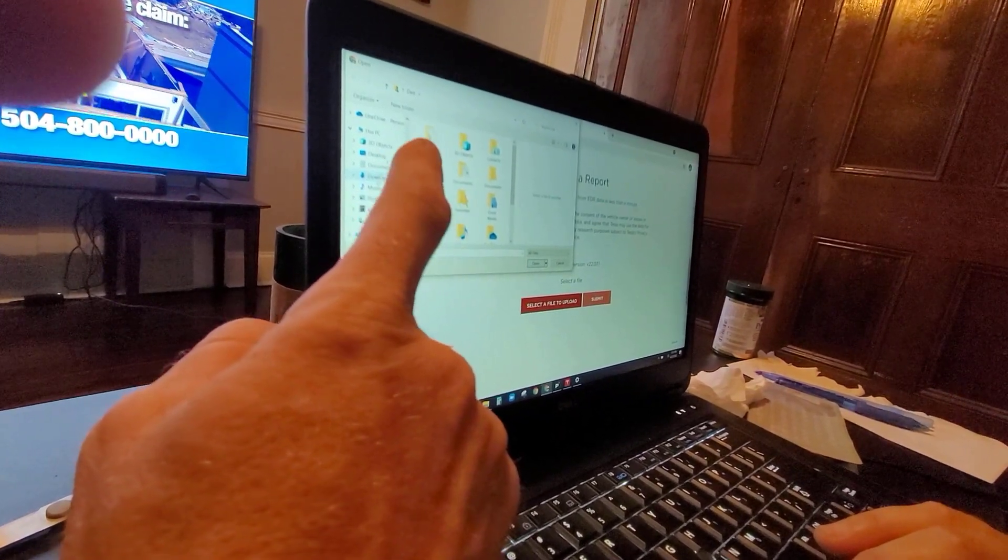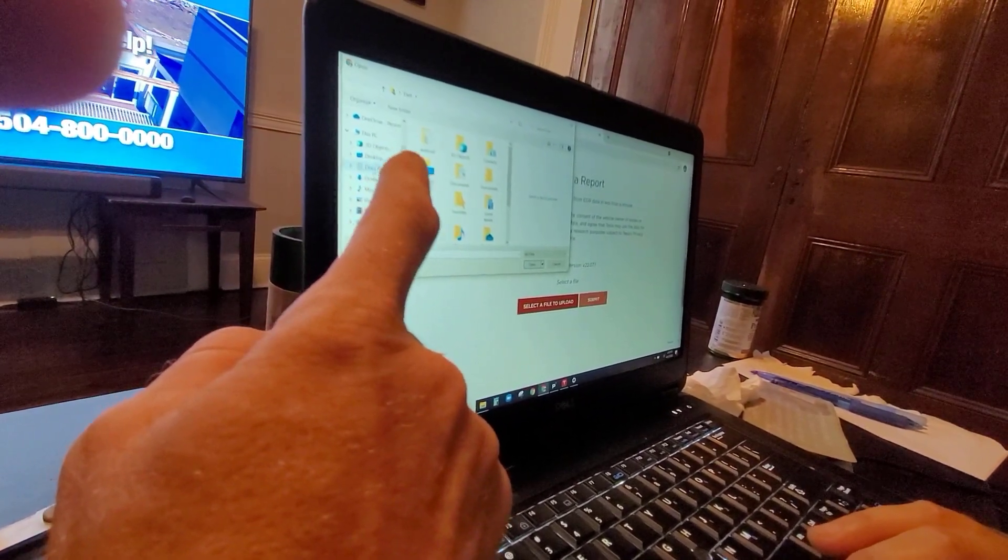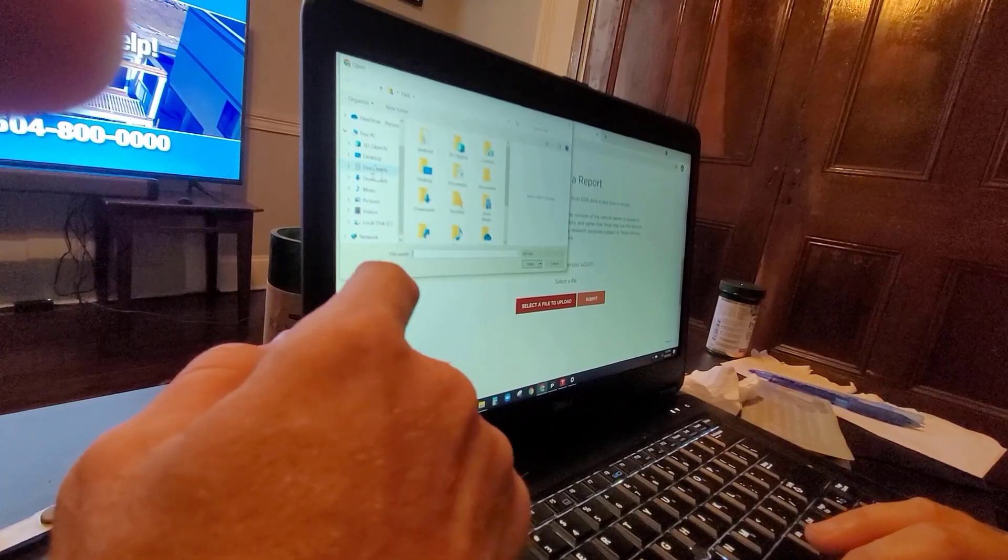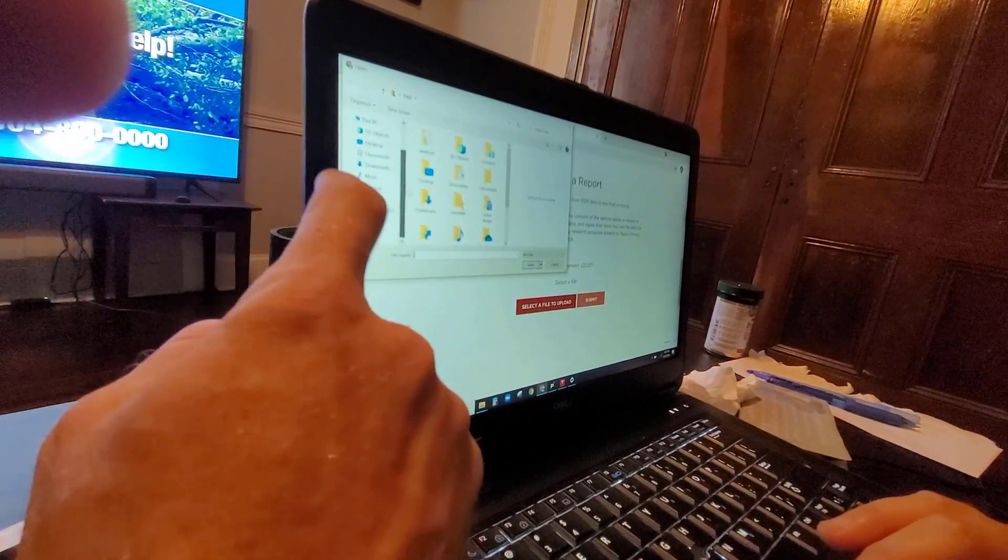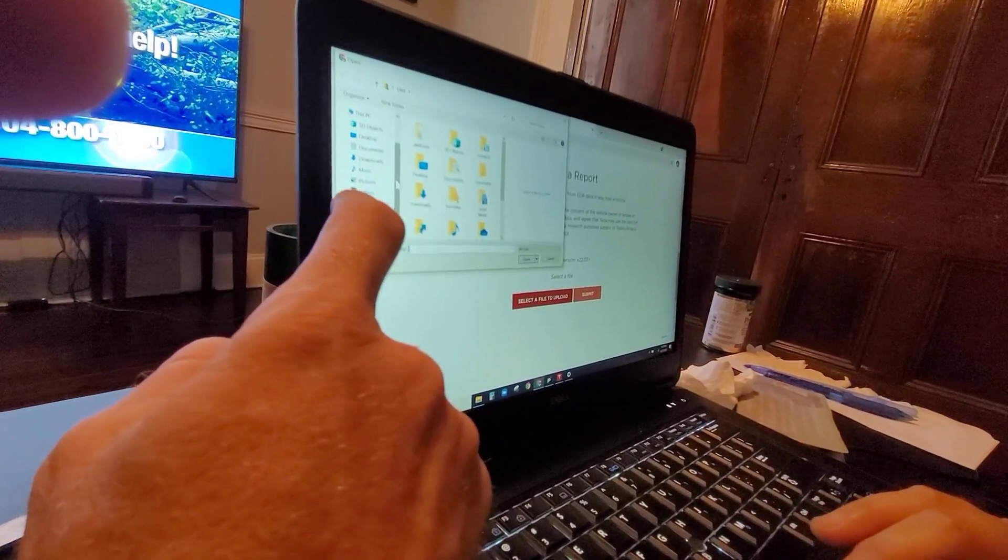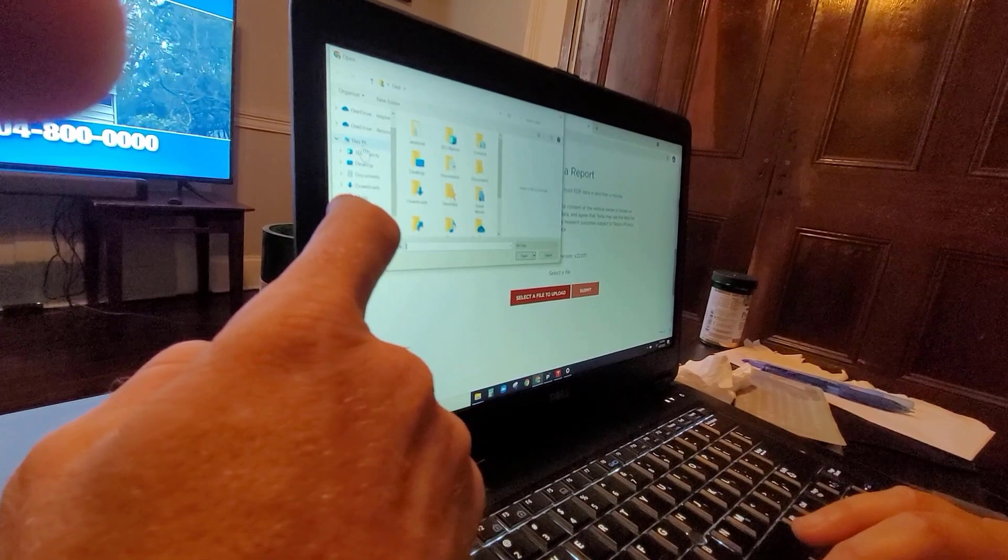It necessarily wasn't a download. It should be under, you have recents, or do this PC. Do this PC, yeah I think so.